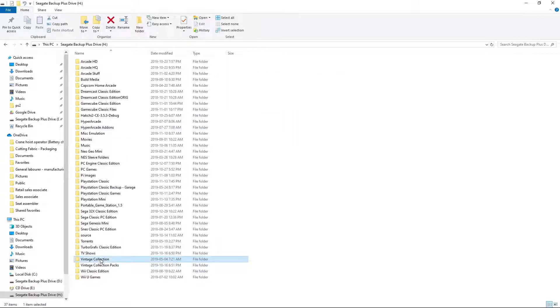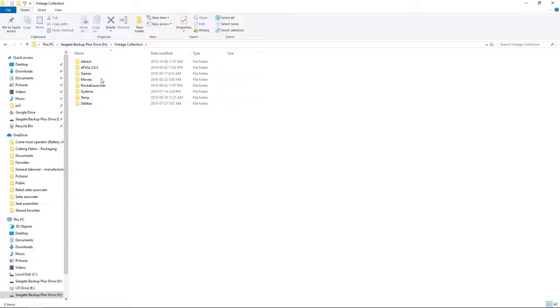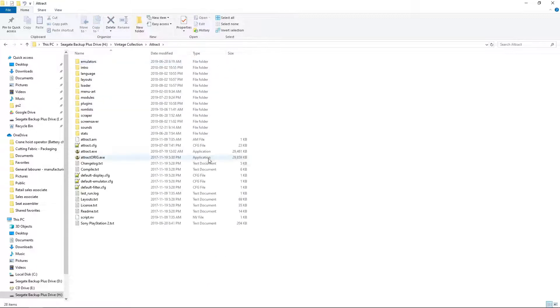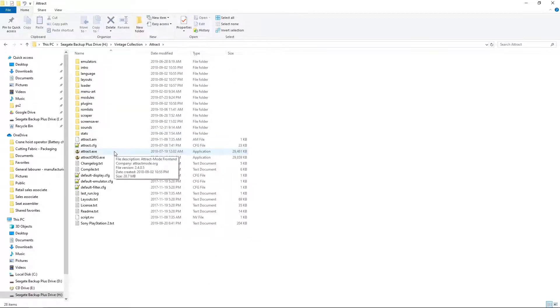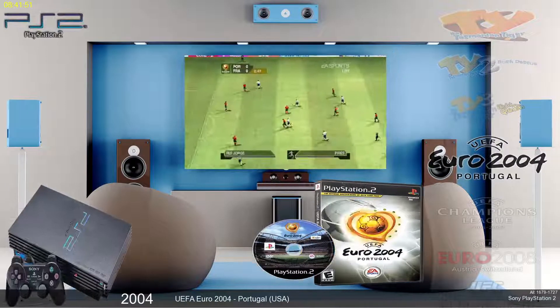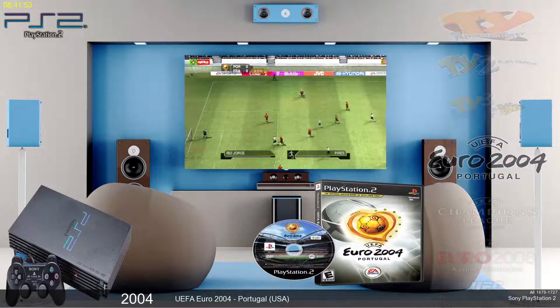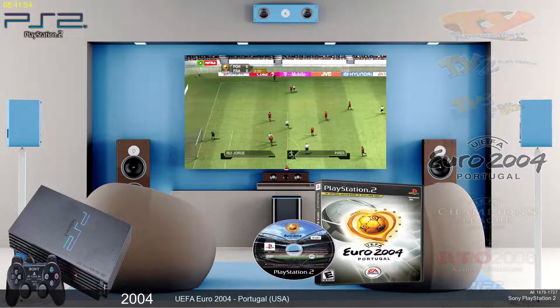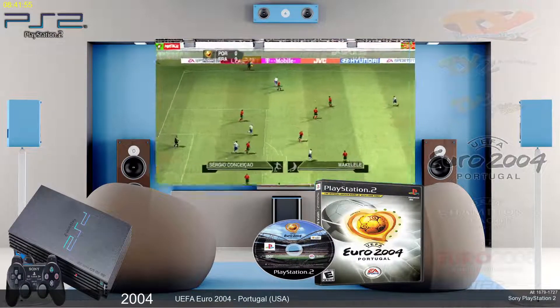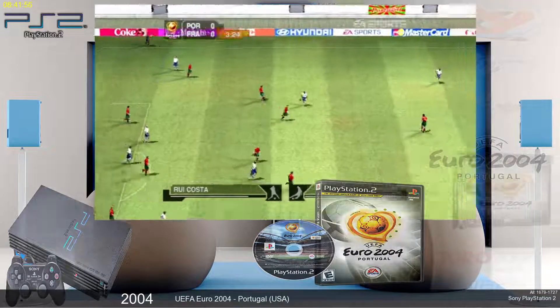Boom. So, we'll go into Vintage Collection. Attract. And let's check out the games list. Okay. So, here we are inside of Vintage Collection. And this will be a small list. So, this won't take too long.